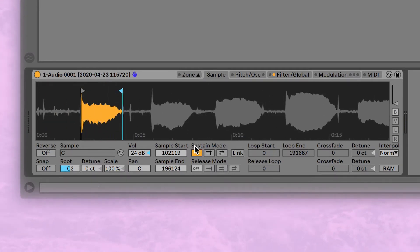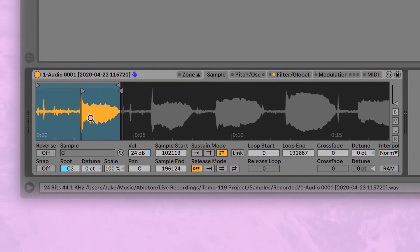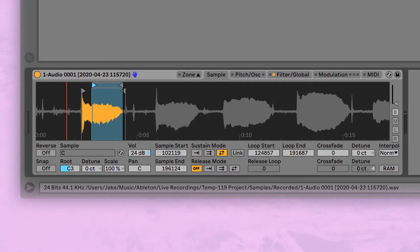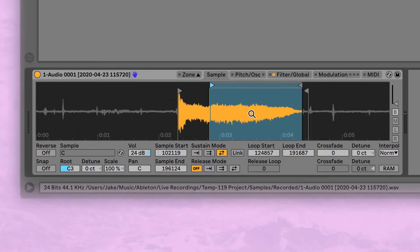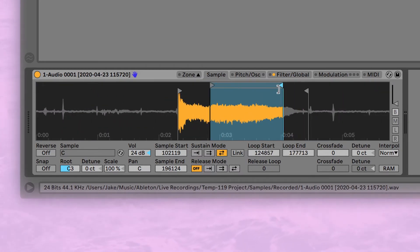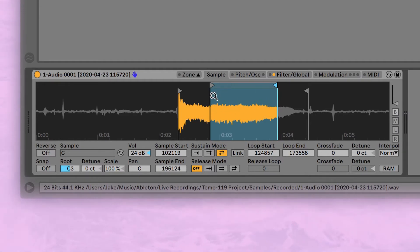And then something cool we can do here is we can adjust the sustain mode and this is the one I like, I use the back and forth mode. So what this does is that when I hold the key for an amount of time that's longer than the sample, it will bounce back and forth between these little loop points to give us a really nice sustain.